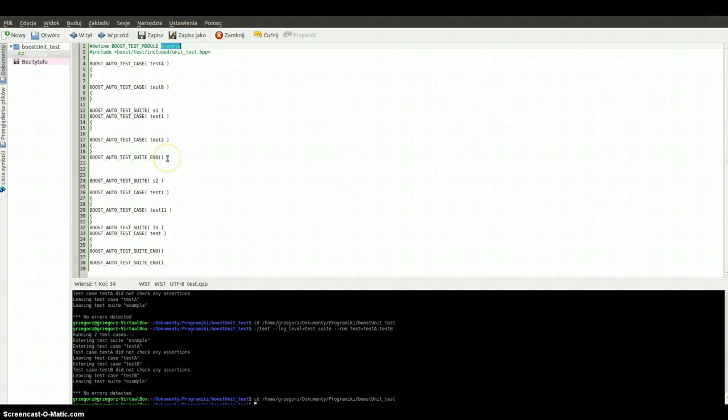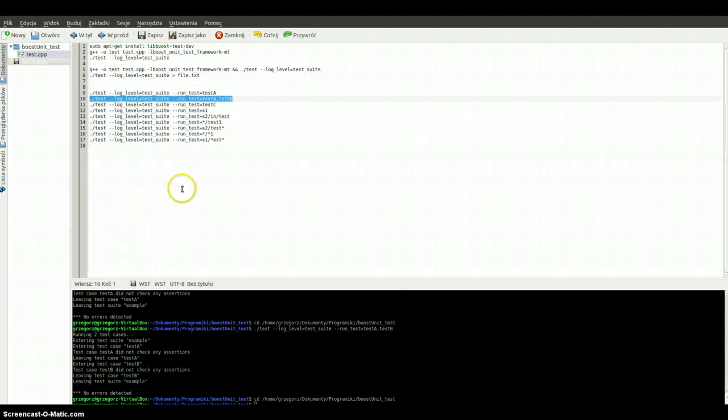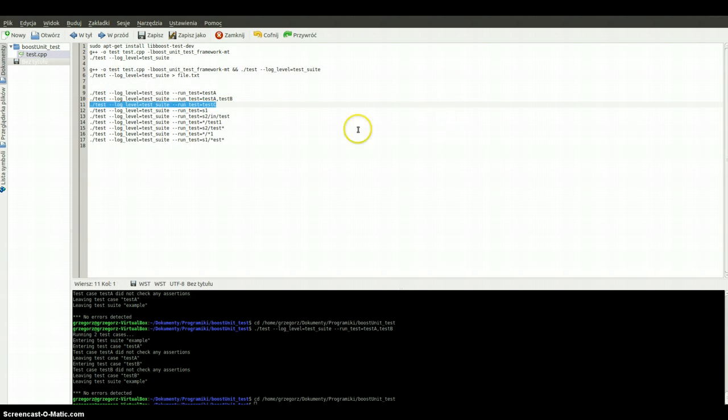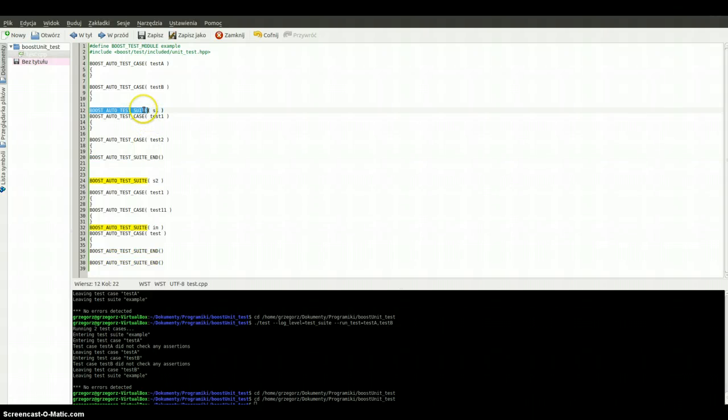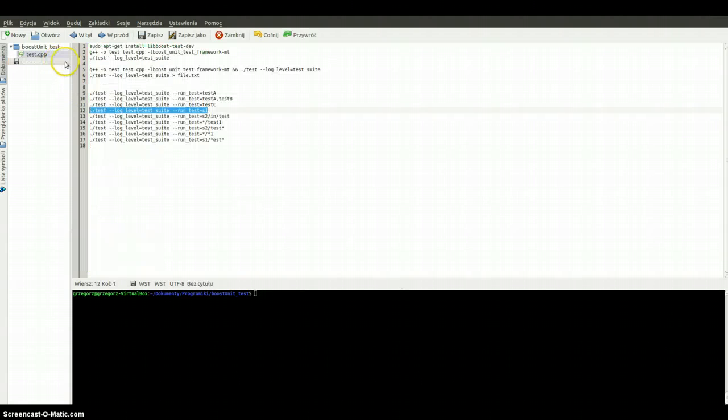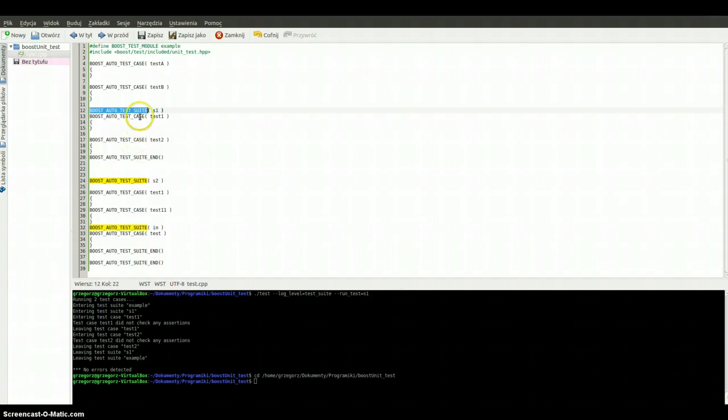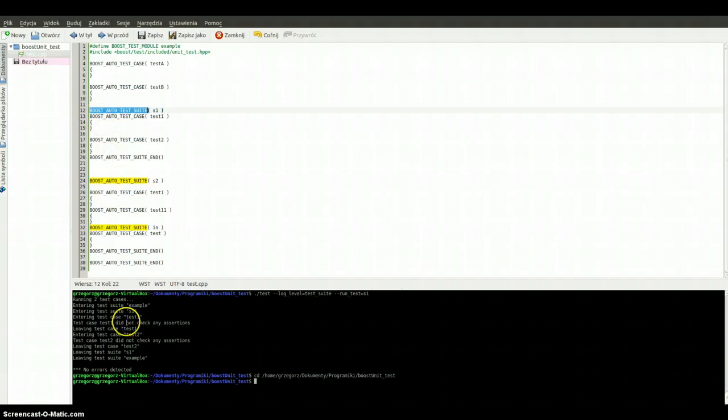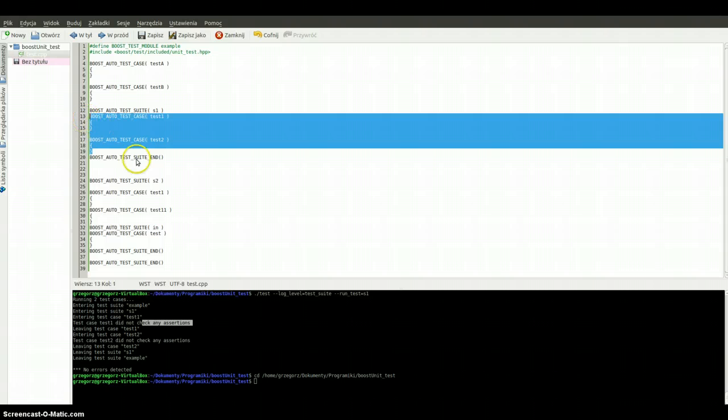What about the next example? Here we've got the test suite which is starting and ending here. We've got some other possibilities. For example, we can run test suite as first. We run two test cases because this test suite includes two test cases. We did not check any assertions because these test cases are empty.